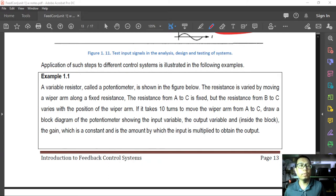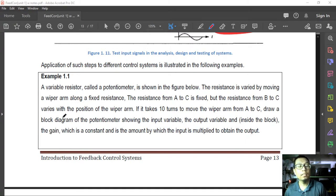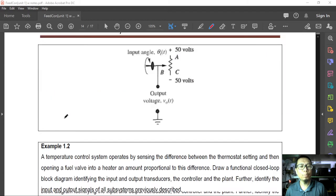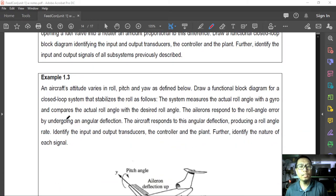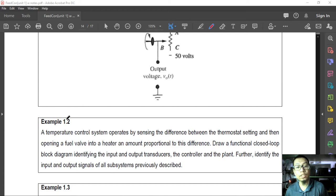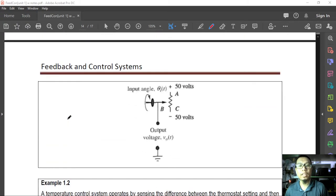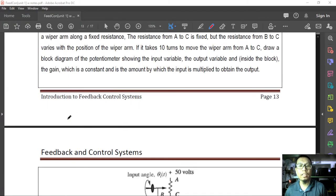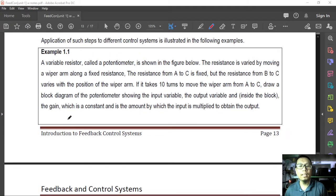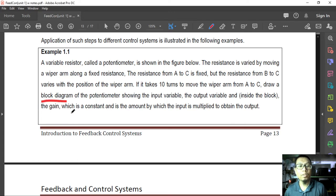Let us work on the following examples. Basically, what it covers is steps 1 to 3, with exception to example 2 and example 3. According to the system, we can do a functional block diagram without the schematic — because there is a schematic, we can do it with a block diagram. It's like an up-to-step example 1.1.